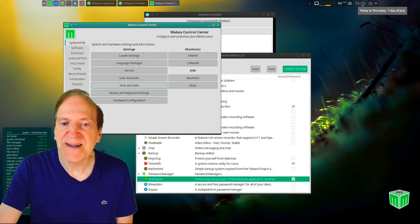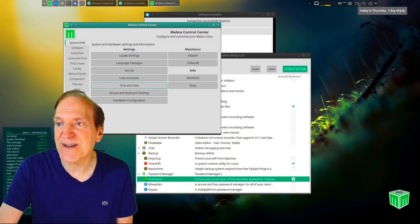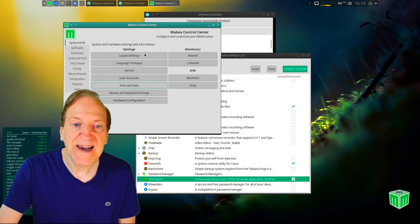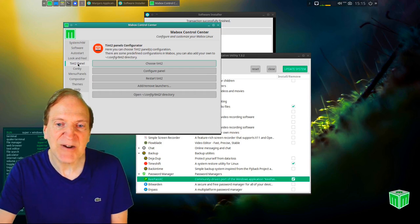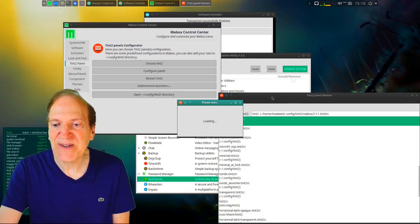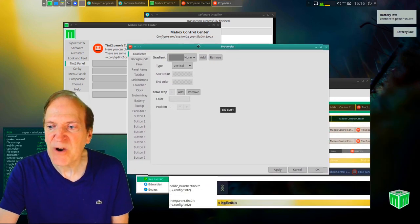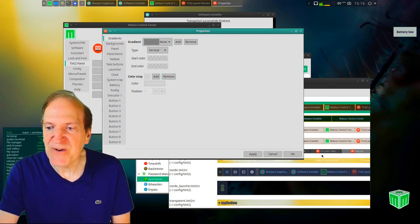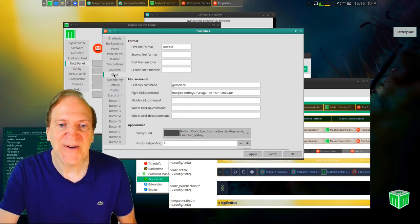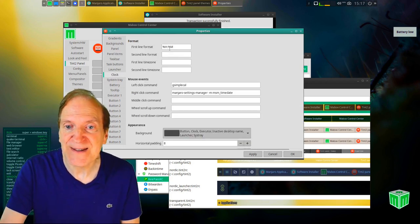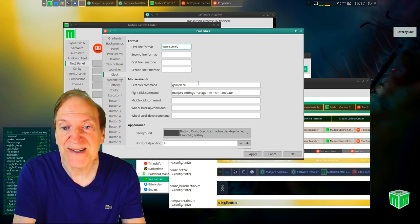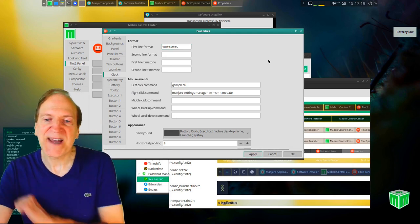To modify your clock — for example, to add seconds — you wouldn't do it in the time and date area. Instead, go to tint2 Panel Settings, then Configure Panel, and hit Configure GUI. In the properties window, go to Clock, and in the first line format you'll see the hour and minutes. Just click that box and type colon percent S — uppercase S — then Apply, and now you've got seconds showing.